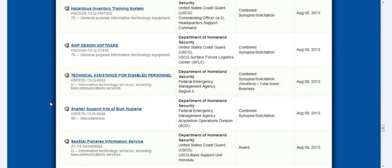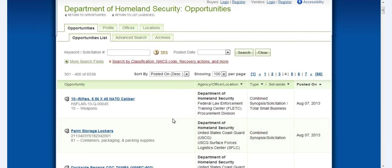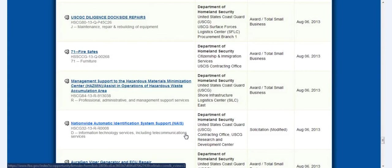Shelter support kits, bulk hygiene, all kinds of stuff that they're getting. And it seems like 10 rifles, 5.56x45 NATO caliber. I don't know how many they're getting. I don't know that the 10 refers to the number of it. But even furniture, fire safes.